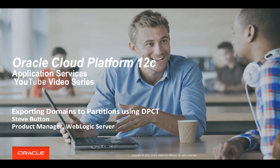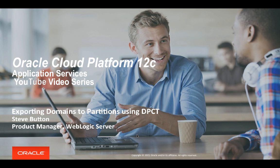Hello and welcome to this short video in which I will be demonstrating how to use the new domain to partition configuration tool to export a domain from one WebLogic server instance and create a partition that represents that domain using the new WebLogic server 12.2.1 multi-tenancy capability.